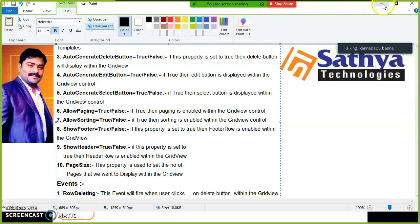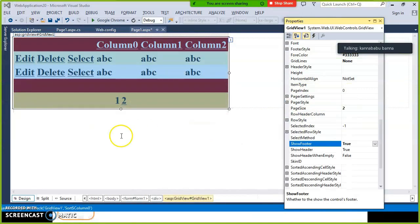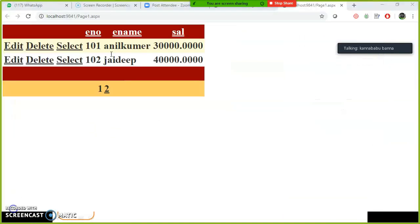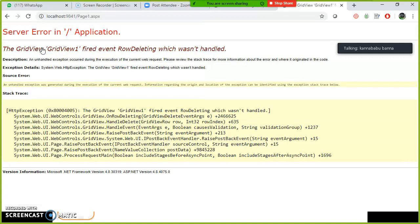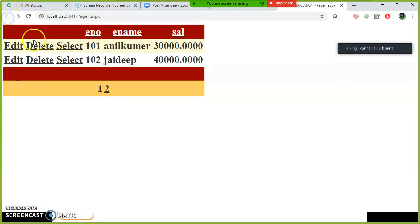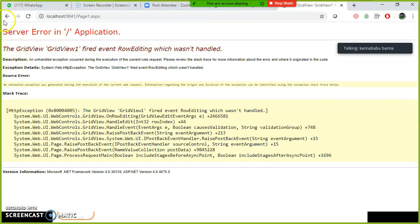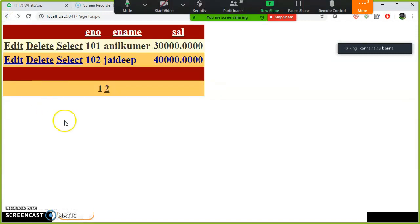Press F5 to see the output. Because of these properties you can see all these buttons. But when you click on Delete, if your requirement is to delete the record from the database as well, that is not automatic — you have to write the code. Similarly, when you click on Select or Edit, you need to write some code.